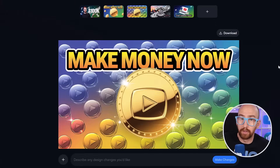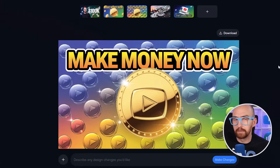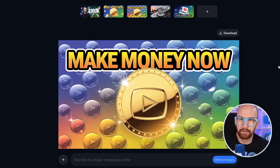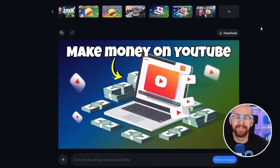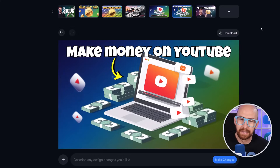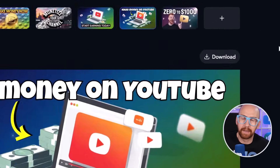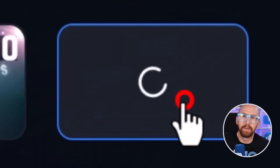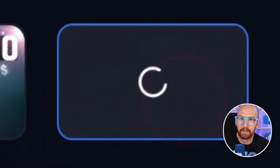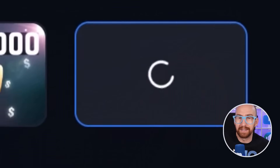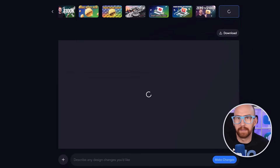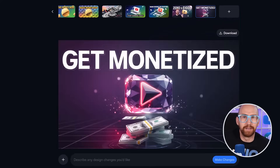So at this point, we have two fully formed thumbnails: one that we prompted into our desired result and another one where we edited it manually. But that doesn't stop you at any time clicking on the plus button to generate an entirely new thumbnail. And yeah, that looks pretty good as well, doesn't it?